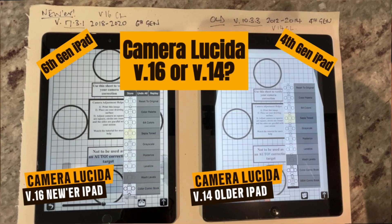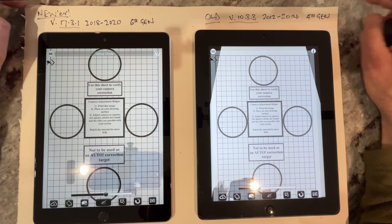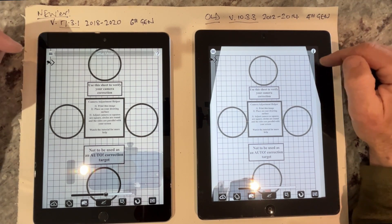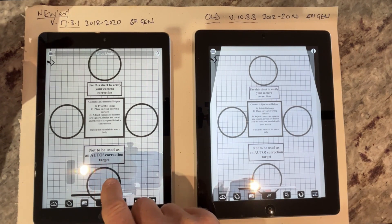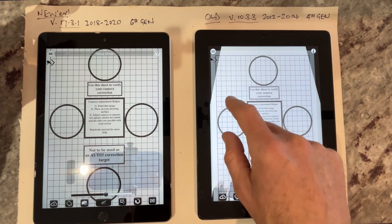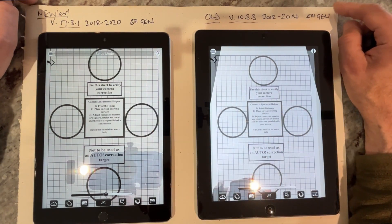Hi there, my name's Jonathan and I do quite a few videos on Camera Lucida. I'd like to go through some of the changes in Camera Lucida very quickly, as there seems to be a little bit of confusion about the old iPads and the newer iPads. I've got two iPads here just to do a side-by-side comparison of Camera Lucida with the different versions.